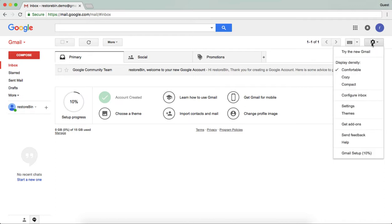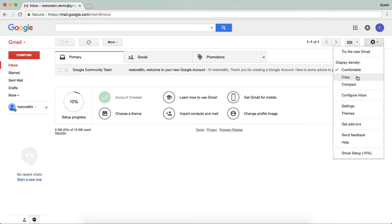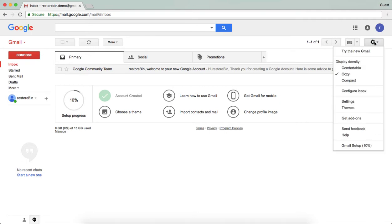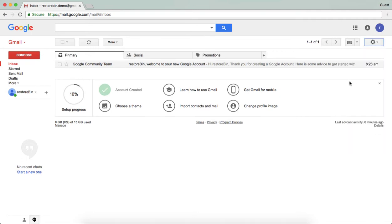Here you can see the gear icon which can actually help in changing the settings of your Gmail account. If you want to make changes, like if you want the UI to look very cozy, you can just click on it.